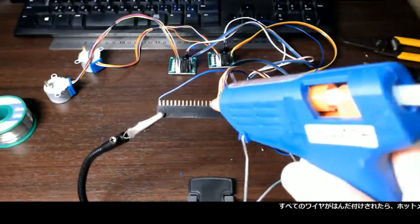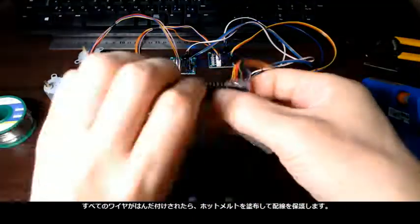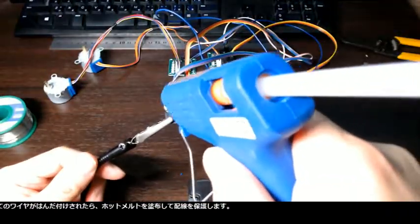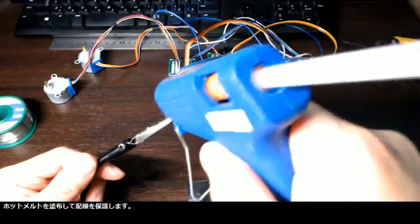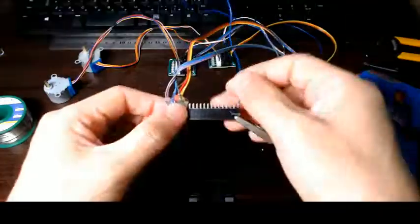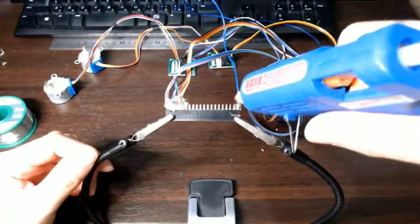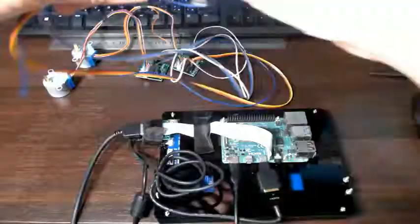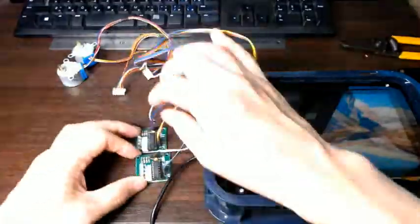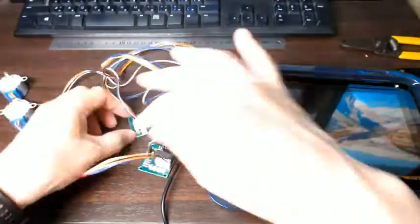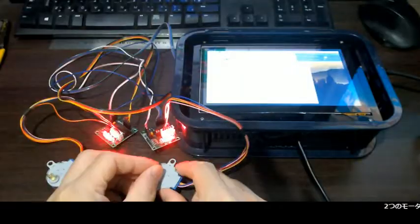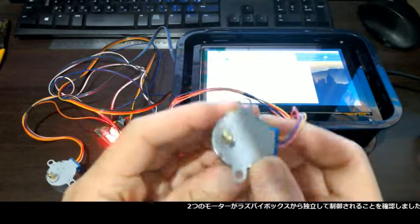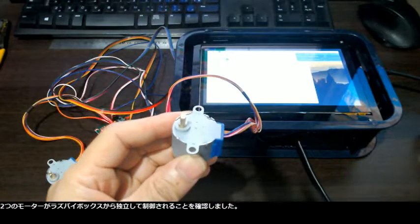Once all the wires were soldered, I put hot melt to secure the connections. I checked the two motors controlled independently from my Raspberry Pi box.